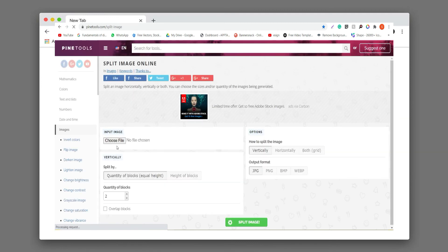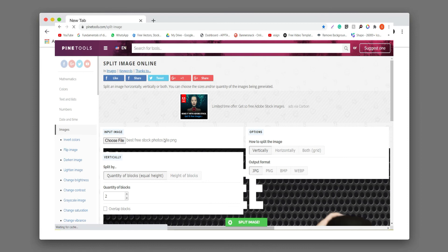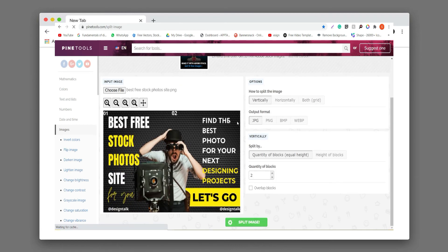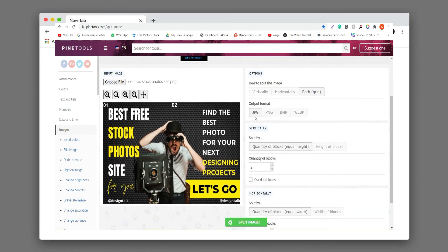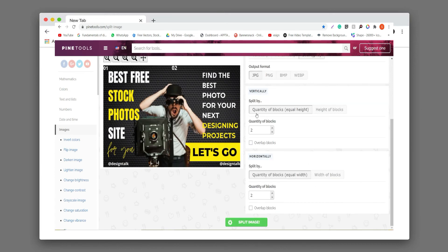You can just easily choose your file that we made in this video. You can see it easily here, and now we just click both options. You can also choose output format PNG and JPEG. Here we see two options: horizontally and vertically. You can just set the height of the block — click on it and choose height 1350 pixels.